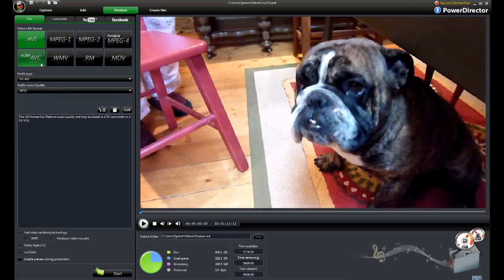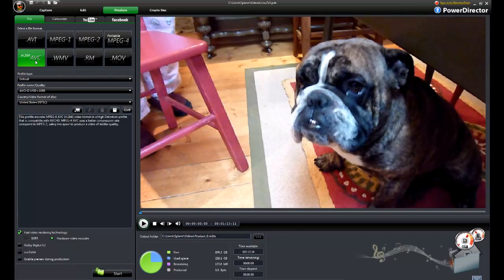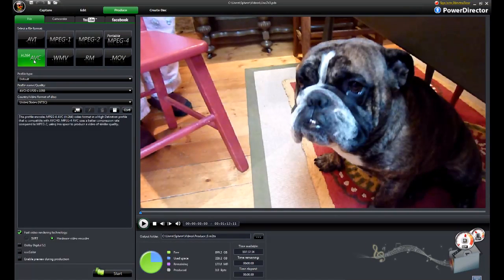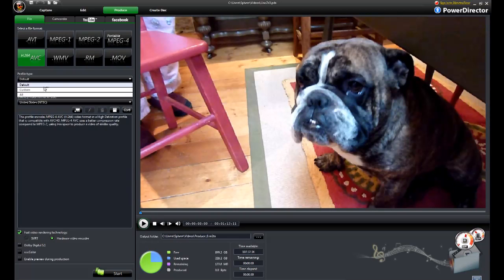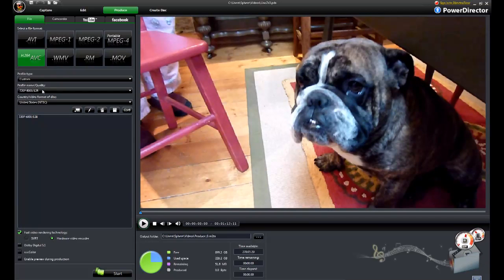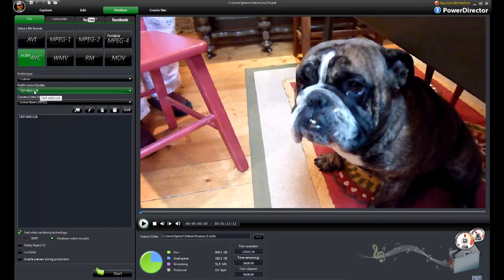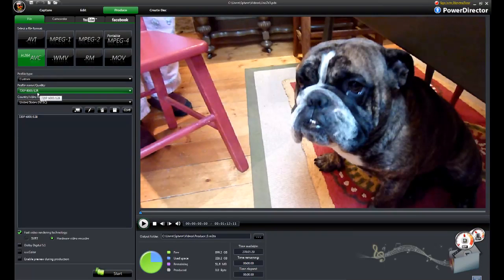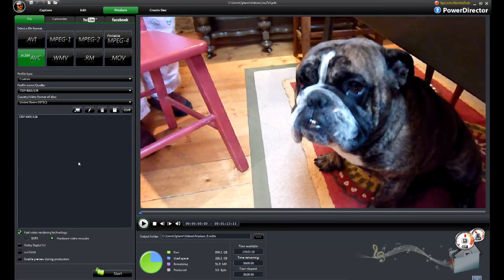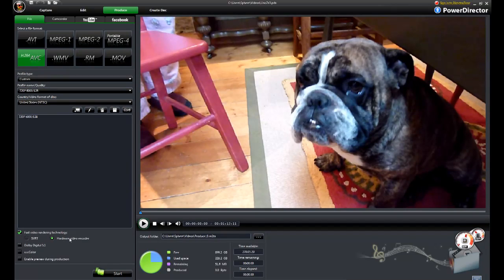So we select the AVCHD and I have a custom profile here set up for 720p. I use a 6 megabit data rate and 128k for the audio.